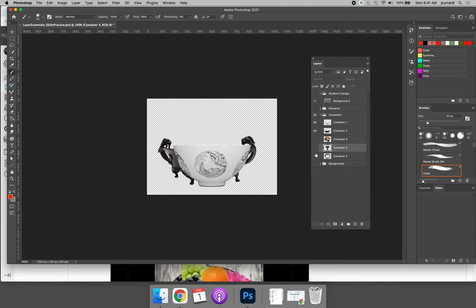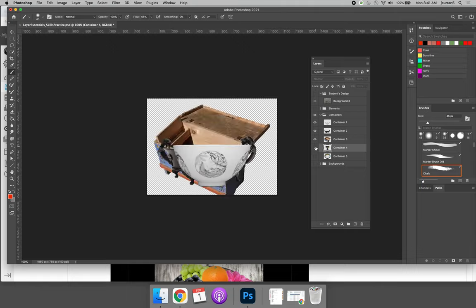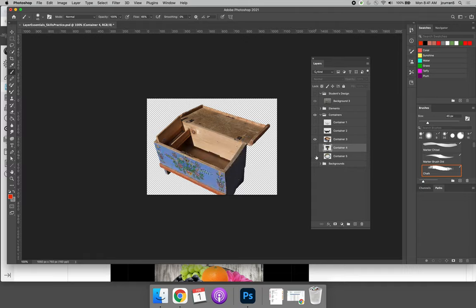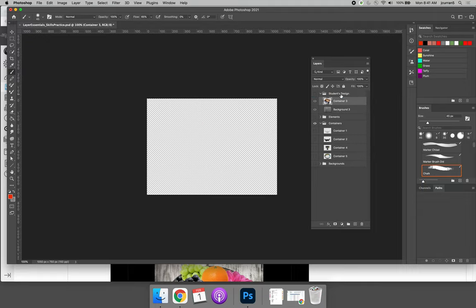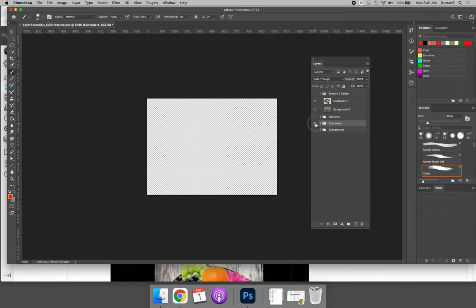I will choose the box so that I can show you how to erase parts of your fruit and or your box when needed. Once you choose your container, drag it and drop it until it lands inside the Student's Design group. Collapse your containers group and turn the eyeball off.